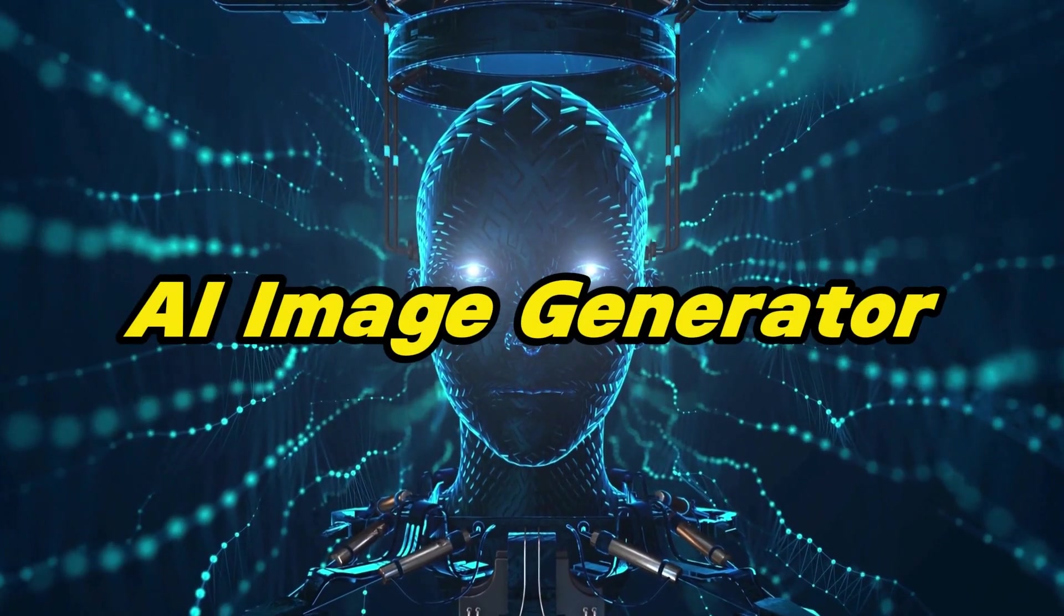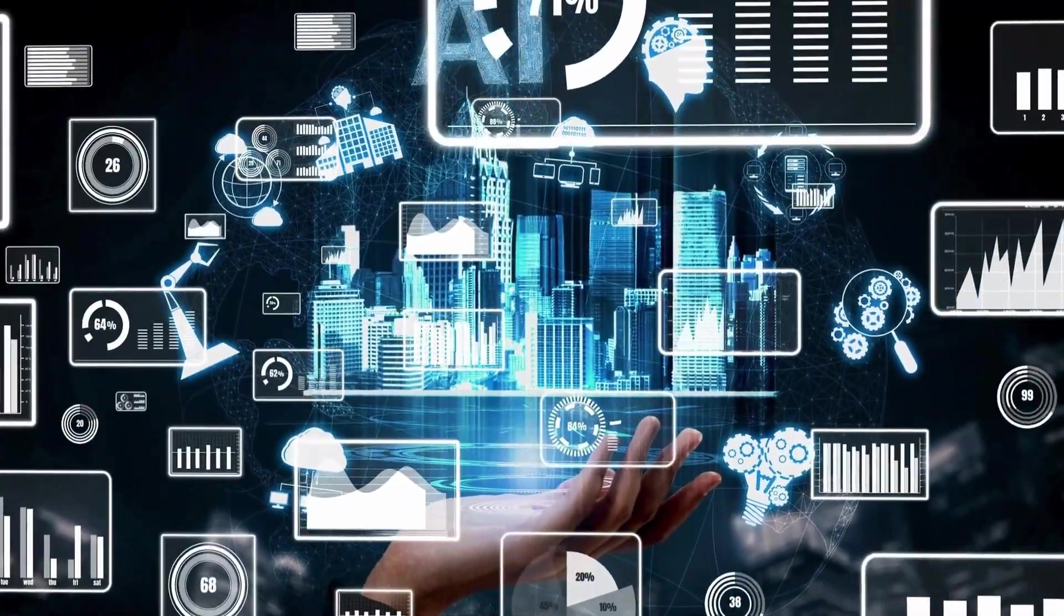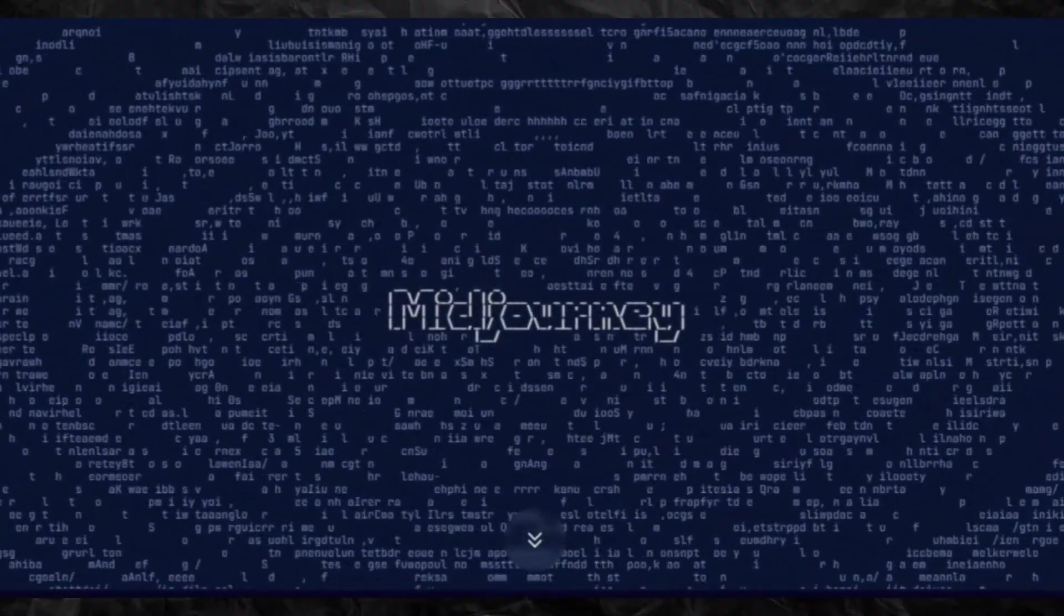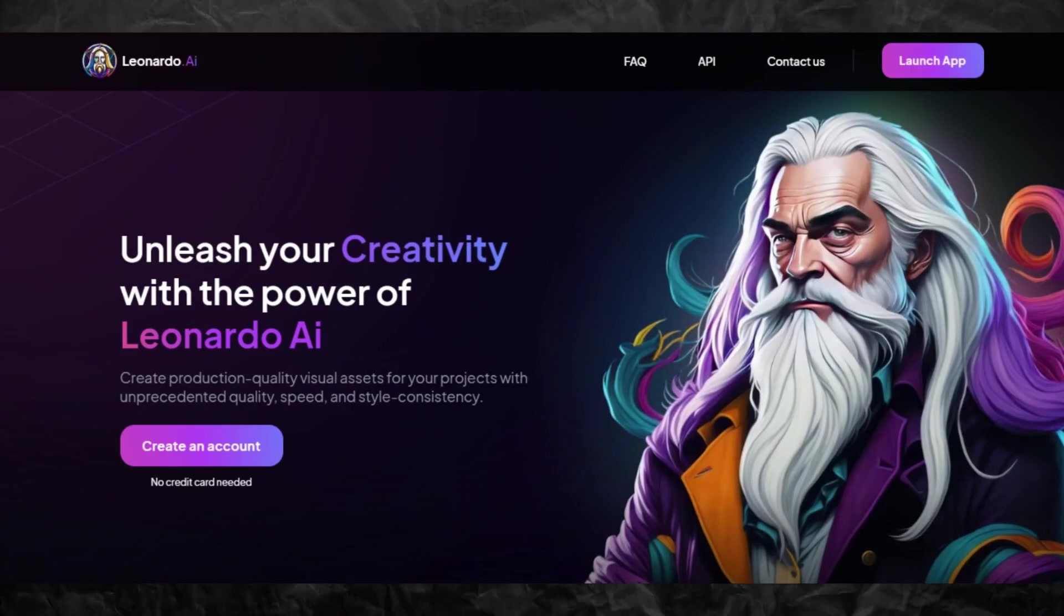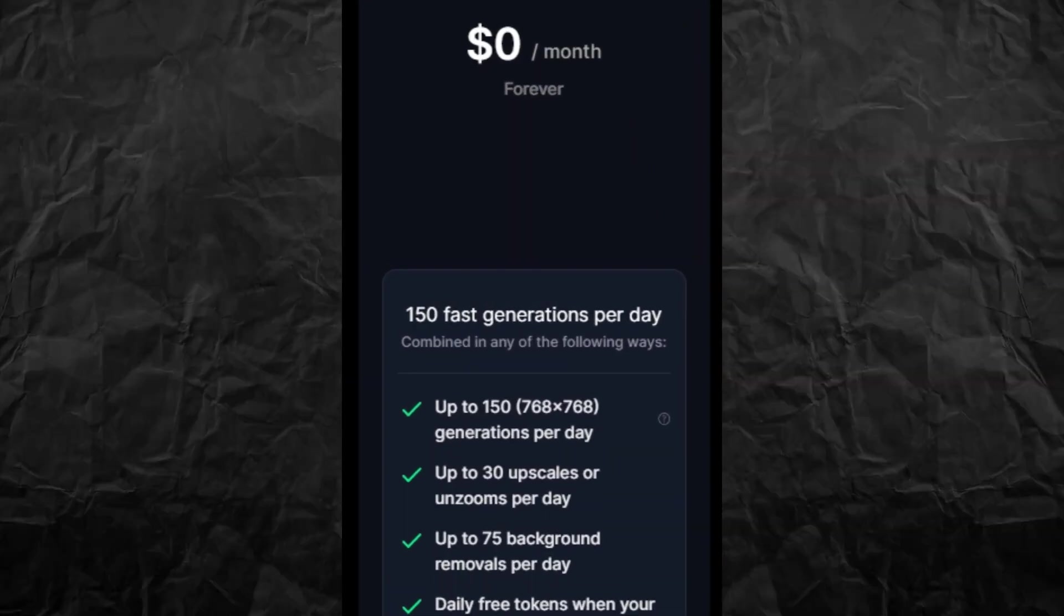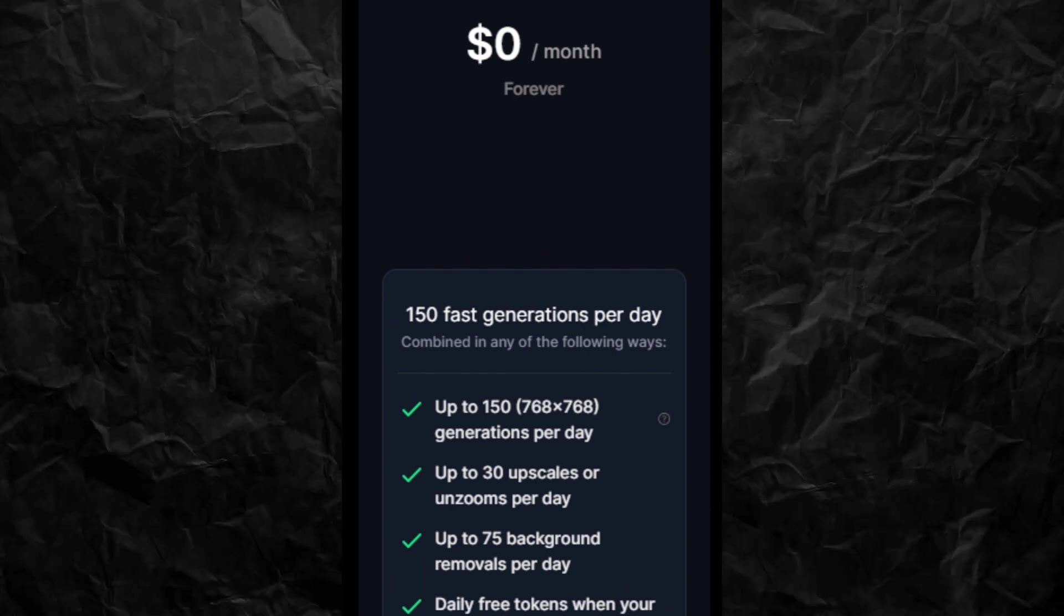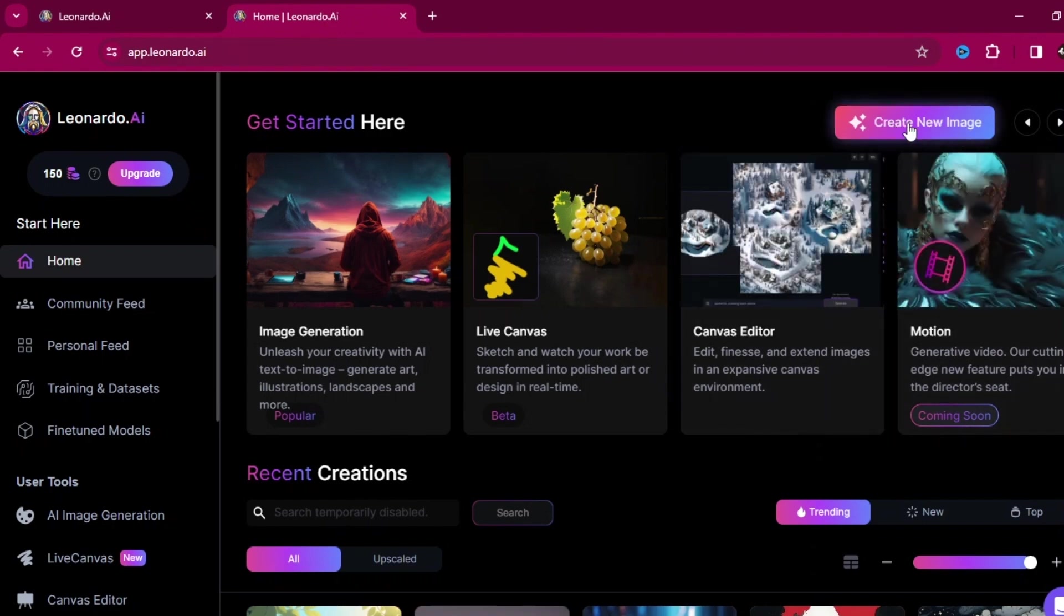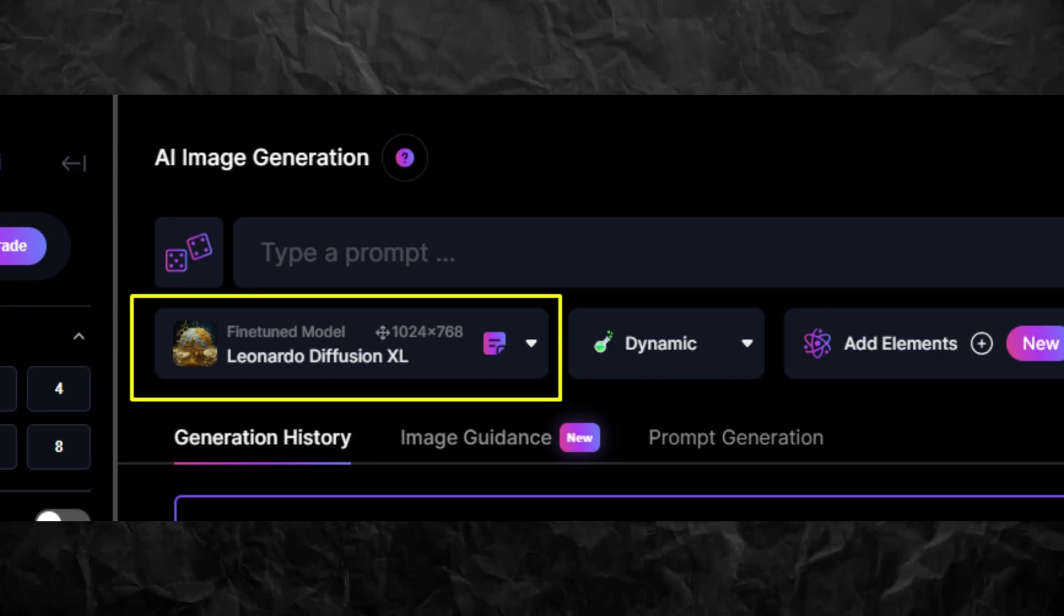To do this we will need an image generator. You can use any AI app that you like, like Mid Journey if you already have one. But in this video I will use Leonardo AI, which you can use with the free 150 credits that you get every day. This should be enough for what we need. Create an account using your email and from the home page click Create Design.